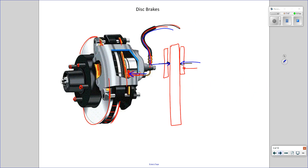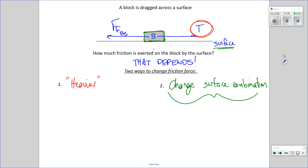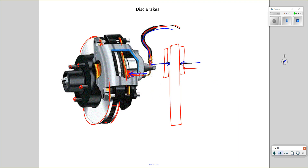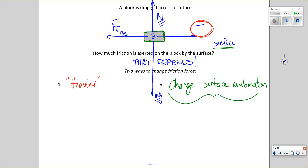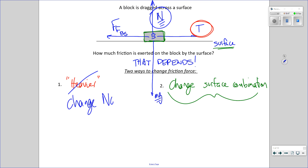We make more friction when one surface pushes harder against another surface. It is true that if this block gets heavier, mg increases, and there's more friction — but that's because changing mg changes the normal force by the same amount. So how much friction there is depends on how hard one surface pushes on another. While it seems like heavier things make more friction, it's not about weight — it's about normal force.